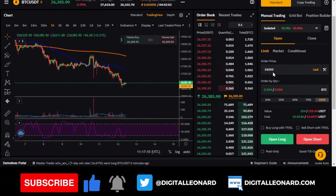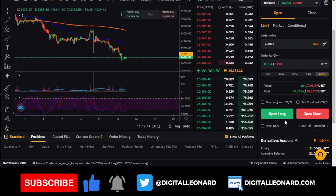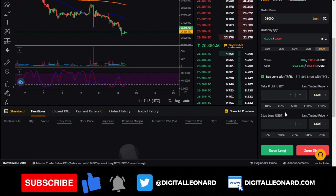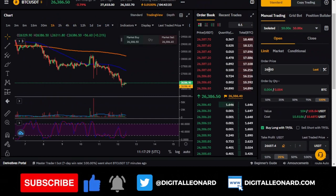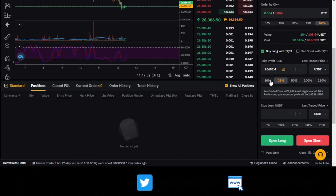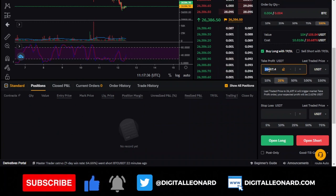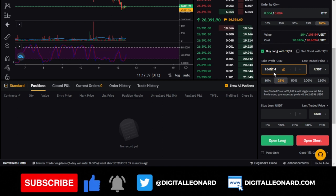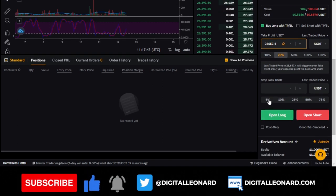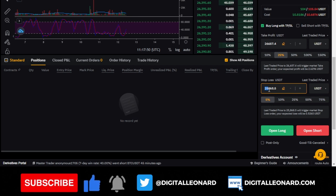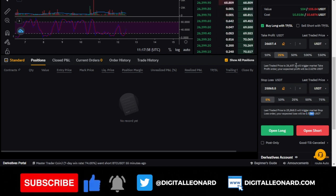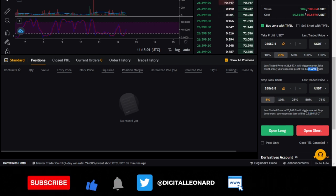Click 'buy long with take profit.' Set your take profit at 25% above your entry — so if entry is at $26,000, the take profit target would be around $26,657. Set your stop loss at 5% below entry, around $25,868, which means a maximum loss of about $0.55. If the trade goes in your favor, you'd make around $2.